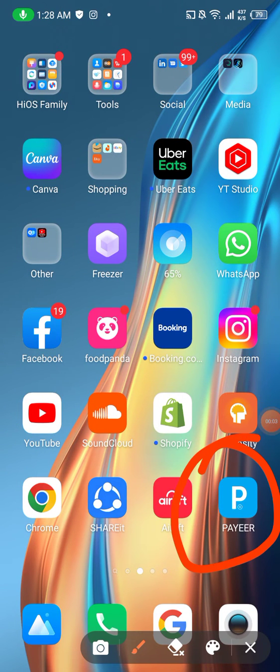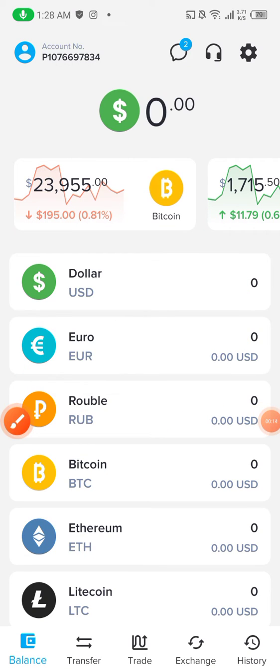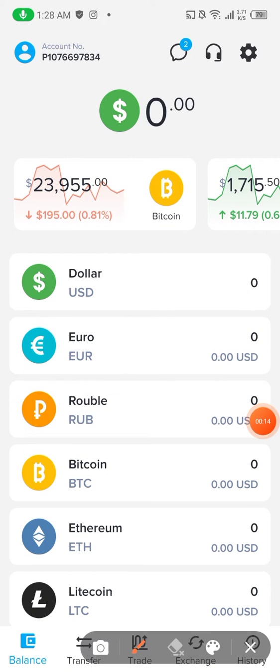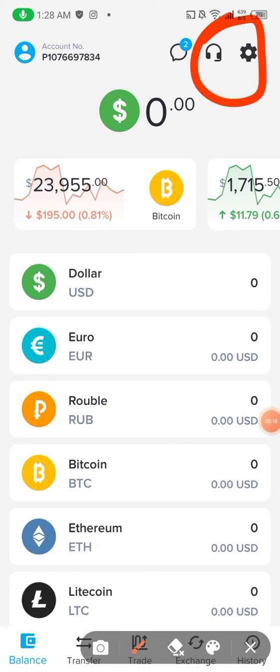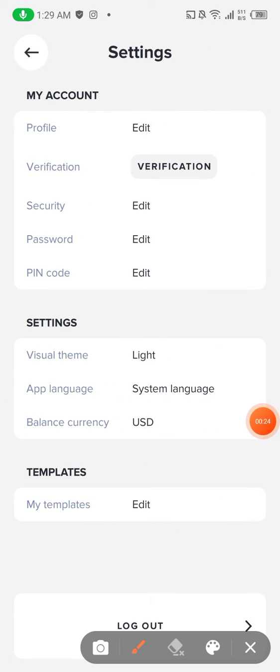This is my Payee account. I am going to click it, and as you can see there is a settings icon on the top right. You click it and you see balance currency.